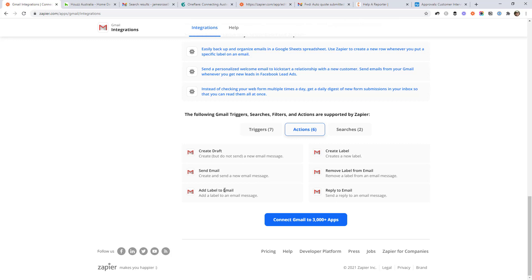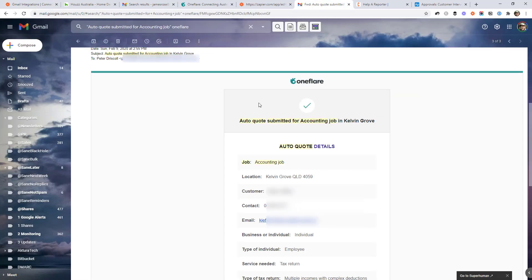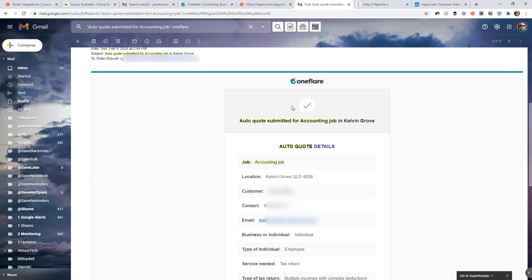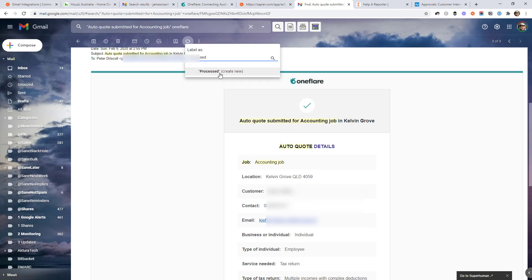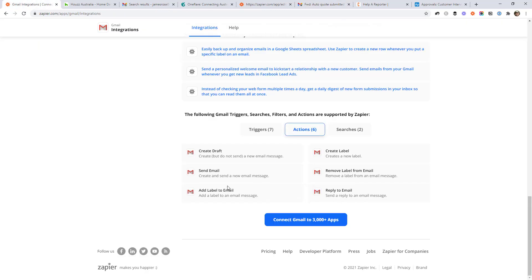And the last one I think worth mentioning is add label to email. So this can be handy to indicate that a workflow has already processed a message. In that example before where we looked at the OneFlare lead here, the workflow might say, when an email from OneFlare arrives, send me an SMS and then apply a label to this just to say that it was processed. So you might have like a label that says processed or something just so you know that Zapier has done its magic on this email. So that's the last one I think worth mentioning there.